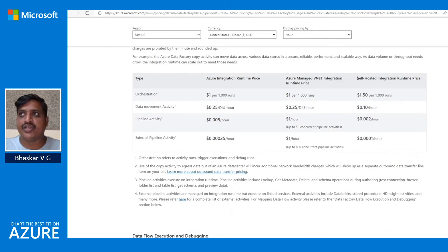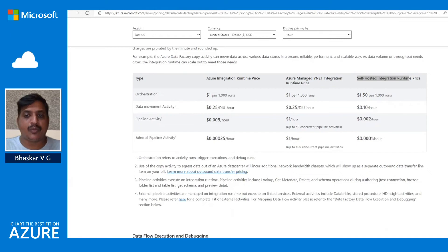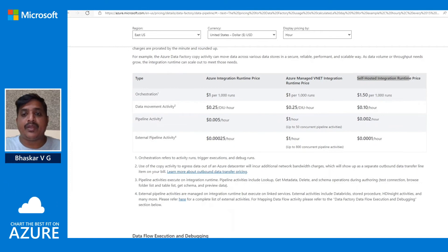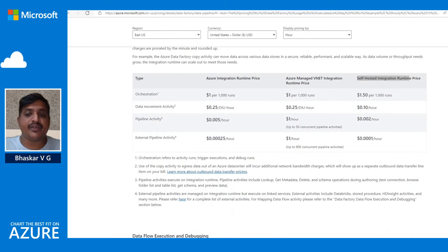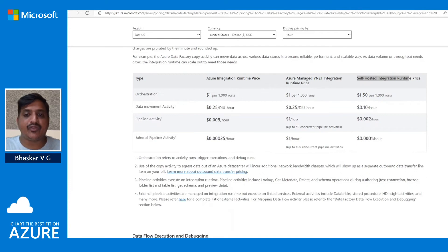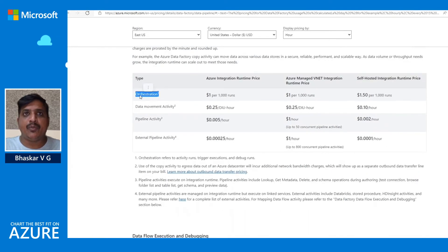Next, we have a self-hosted integration runtime, which is the compute infrastructure hosted on-premises or on an Azure VM in a private virtual network. Data Factory or Synapse pipelines use this infrastructure to provide data integration capabilities across different network environments, and it also helps to securely transfer data from on-premises or private networks.